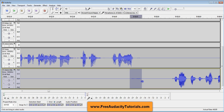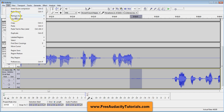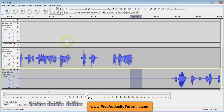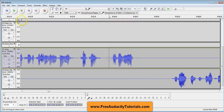And there it is. So I'm going to highlight that section. I'm going to go up here to Edit, Remove Audio, and I'm going to go down here to Silence Audio. You notice what that does on the waveform is it just flattens it out where the noise was. Now listen to it.